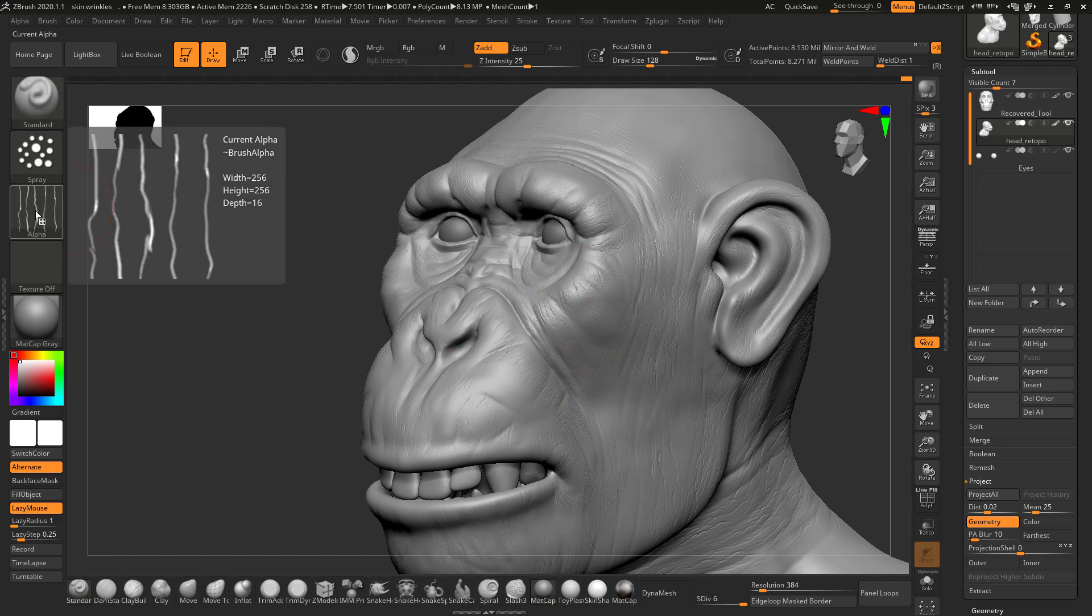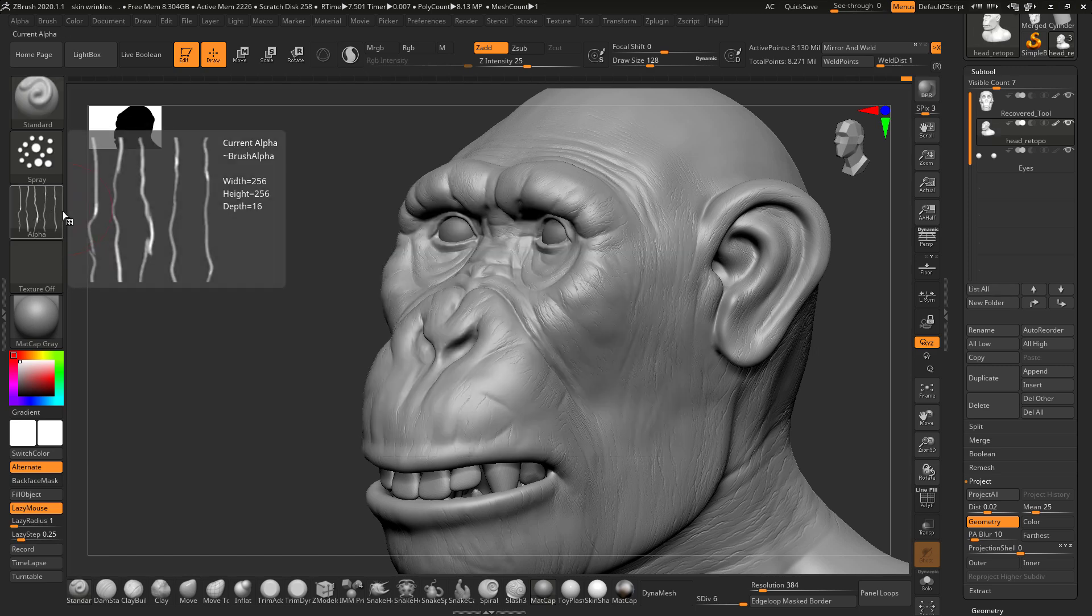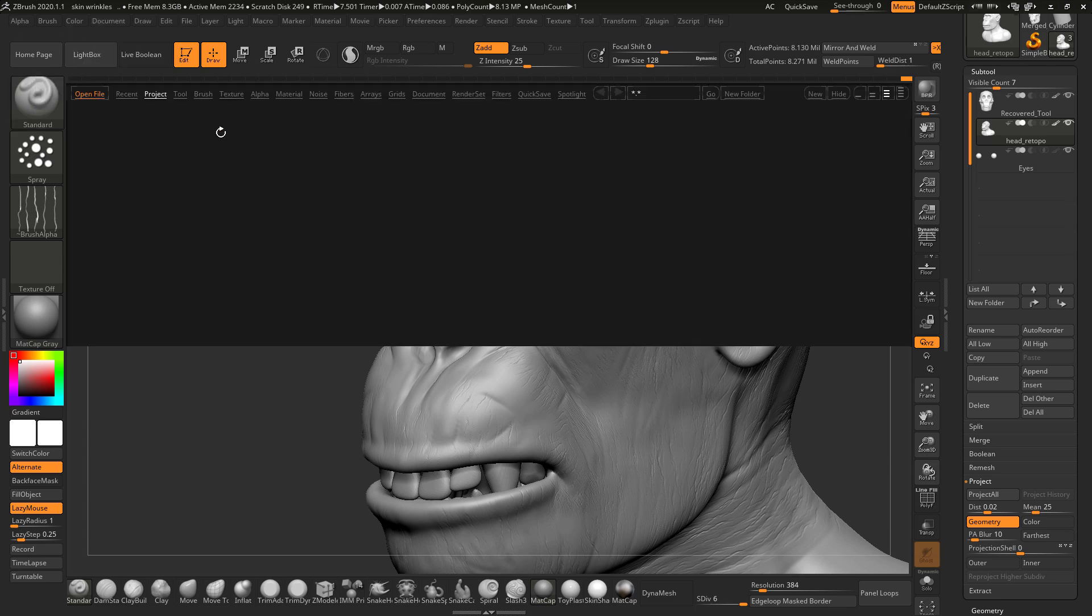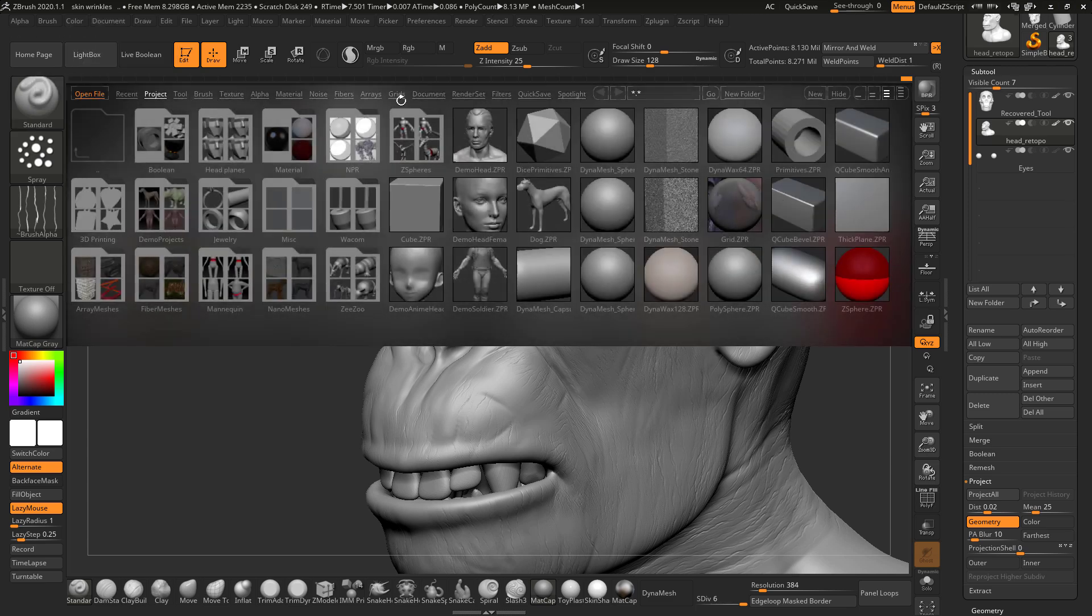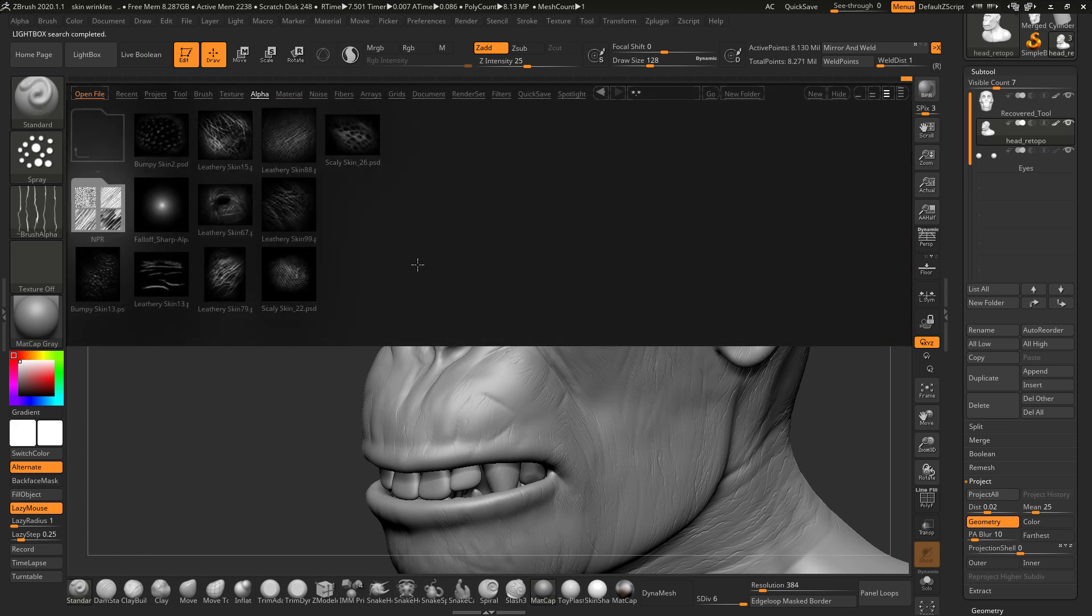I will also go and change the alpha. Click on the lightbox and click on the alpha. You can find various alphas here and I am going to pick some alpha.